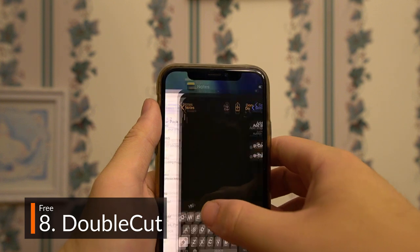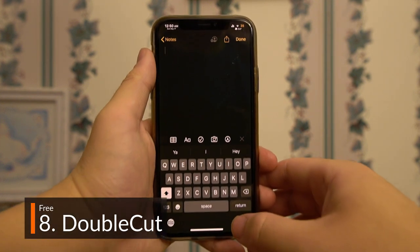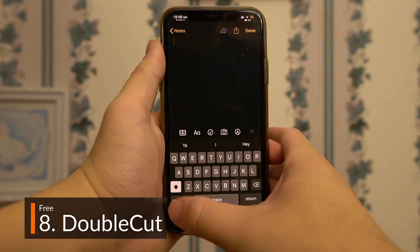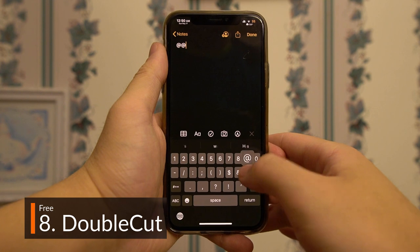A super simple but convenient free tweak, DoubleCut allows you to quickly enter email addresses using just the at symbol.